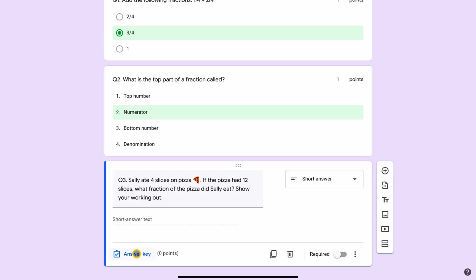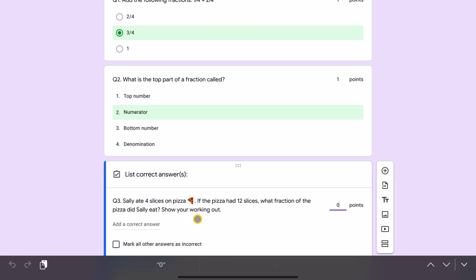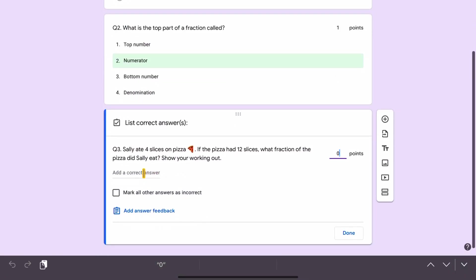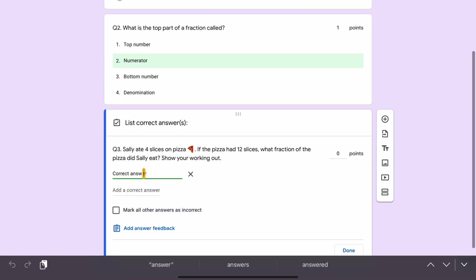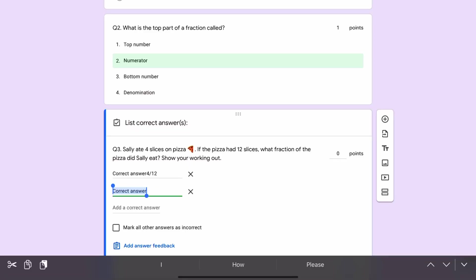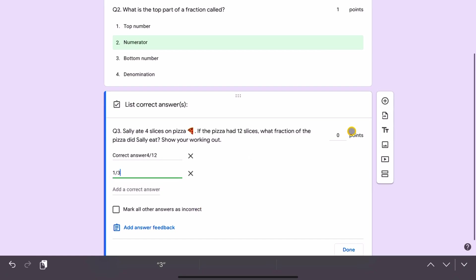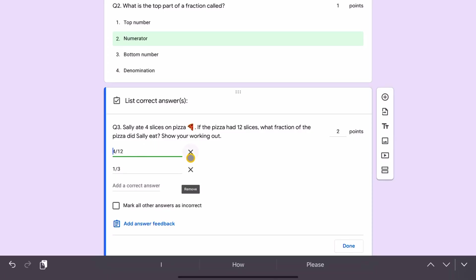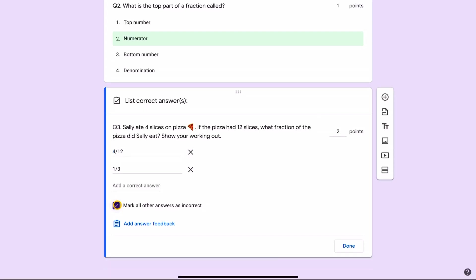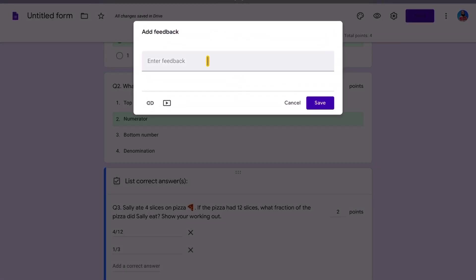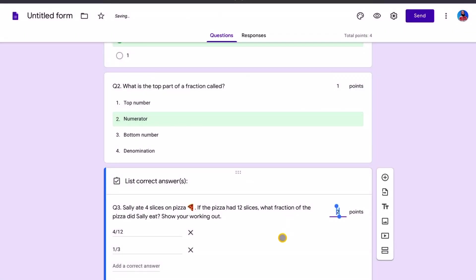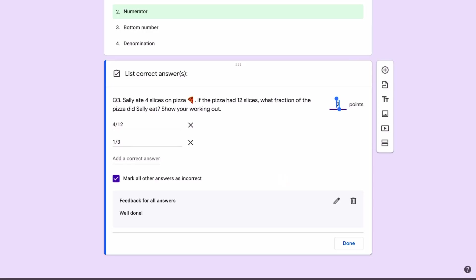So for the answer key, the correct answer, we're going to add the correct answer here. It could be four twelfths. We can add another correct answer. What if they simplify the answer and they don't say four twelfths, but they say one third. So we can say here, one third. I'm going to give a point score here of let's say two, it's a word problem. Get rid of this correct answer. The correct answer is four twelfths or one third. What I can do here is I can say, mark all other answers as incorrect. And give feedback. I can just say here, well done. So now you can give word problems. You can give multiple answers. This is fantastic because you can mark all other answers as incorrect.